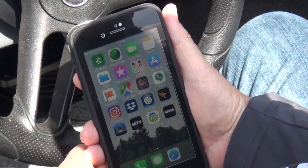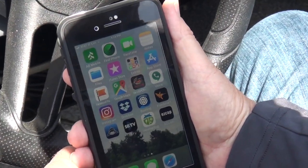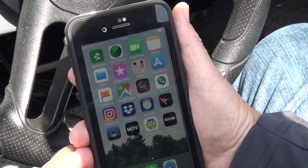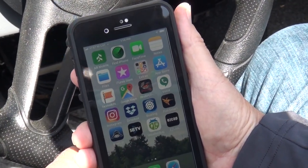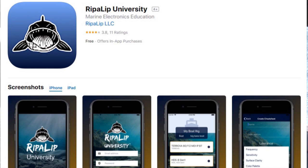Hey, Steve Warr with Outdoors First Media. Today we're going to set up the Ripple Lip University app on my LUN1625.